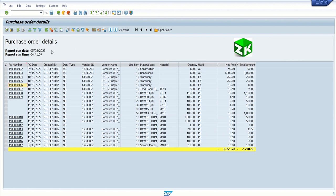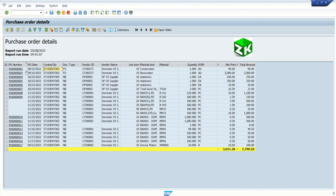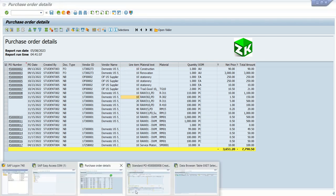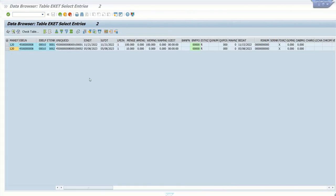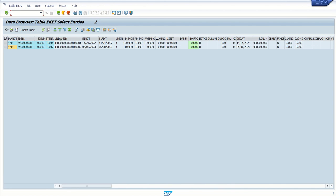Now continuing to do this as a part of interactive ALV report, this time what we will do, we will display a second internal table of the same report in the output instead of calling a separate transaction code. So, for that, like here we are displaying purchase order along with the line item. Here we can see the different line items.